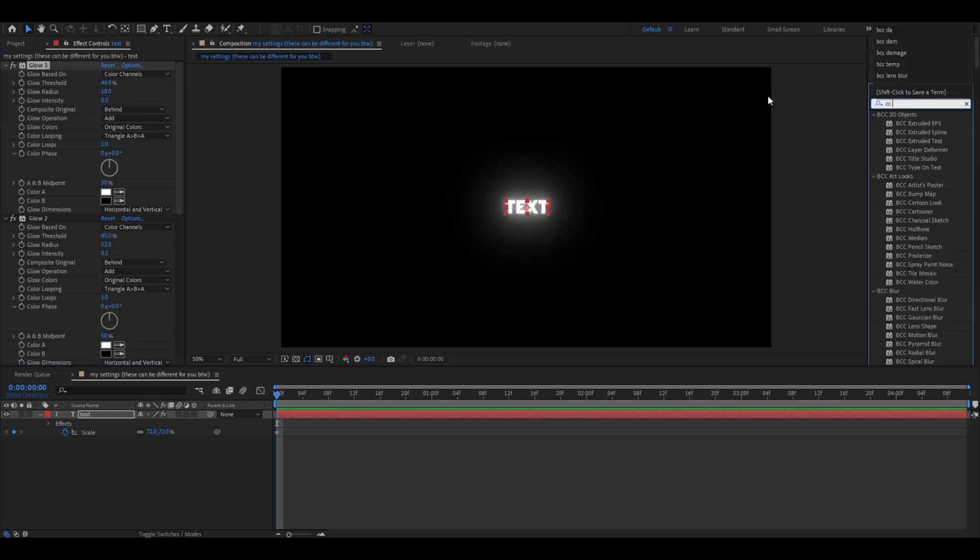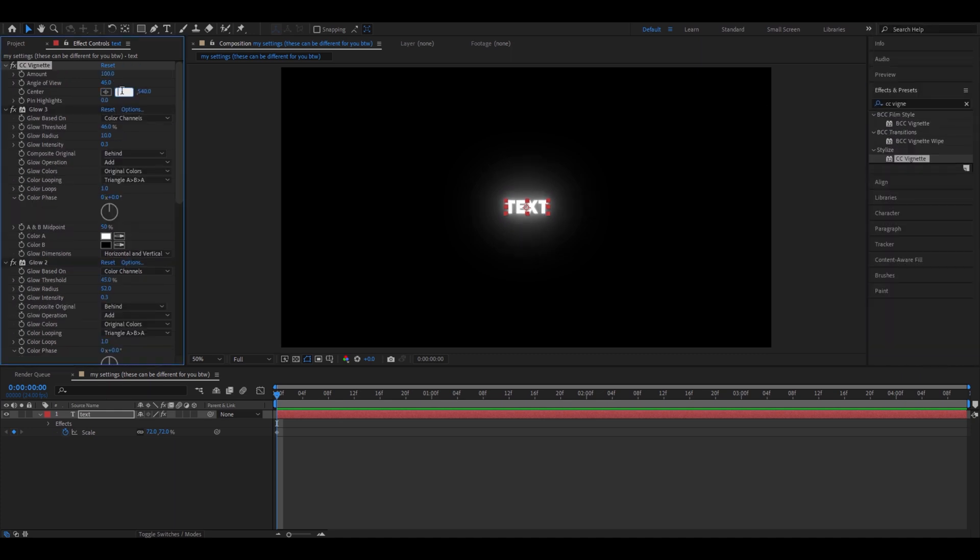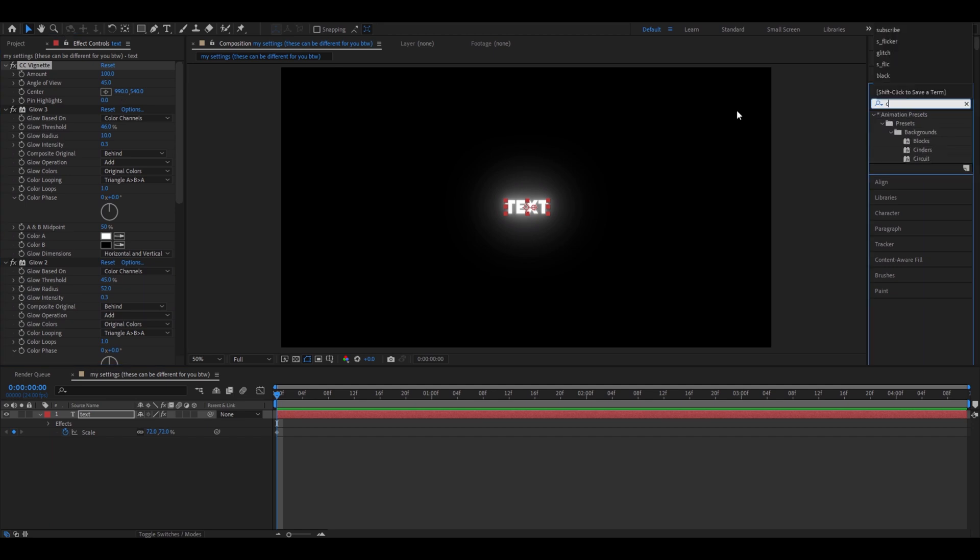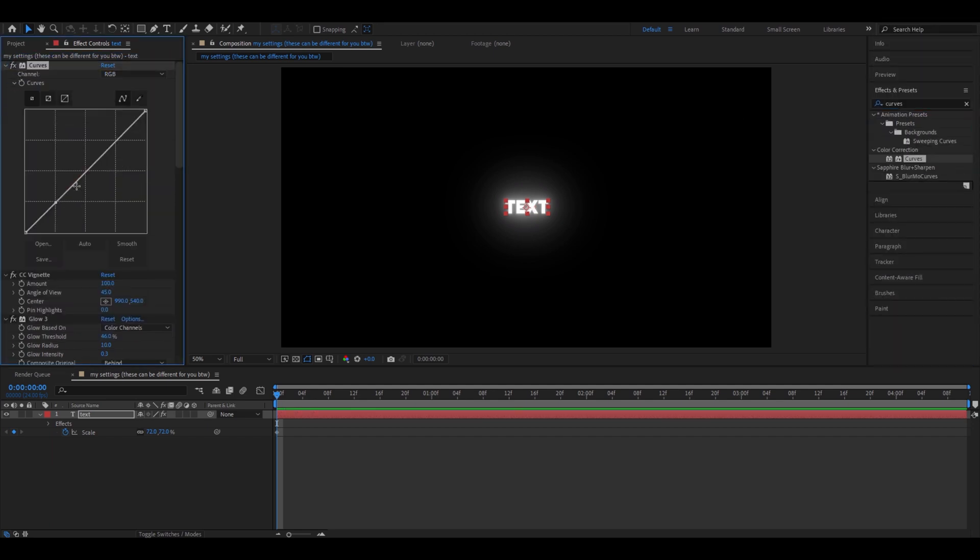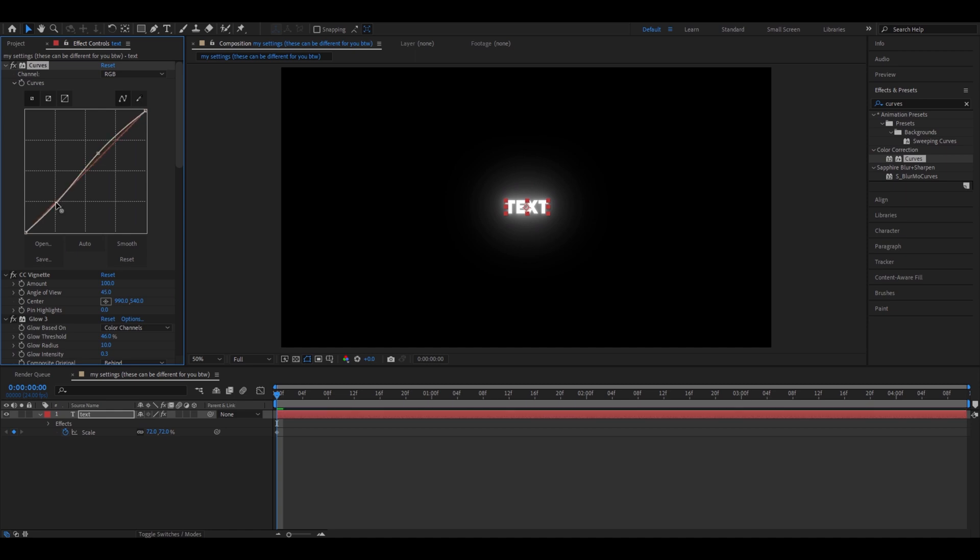Add CC Vignette. I'm going to move this a little bit to the side, but you can keep it in the middle. Add curves on top of CC Vignette. Make one frame on here and make one on here. Make this go up a little bit, don't make it go too up. And this one just make it go a little bit down.